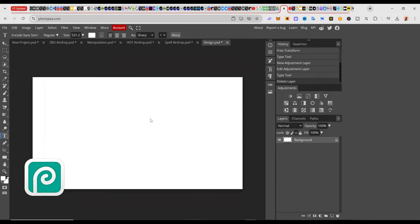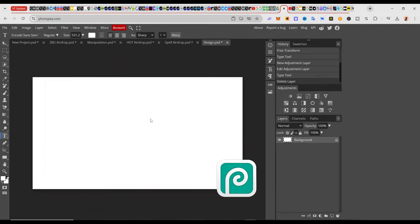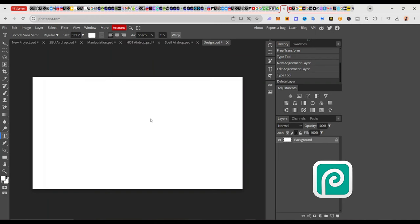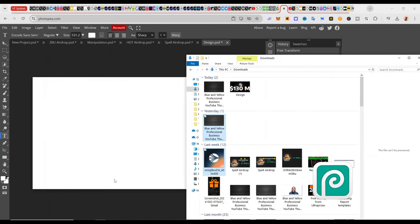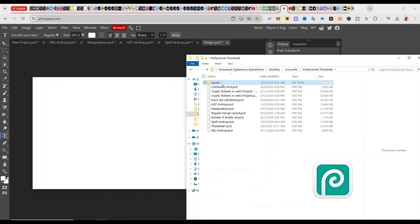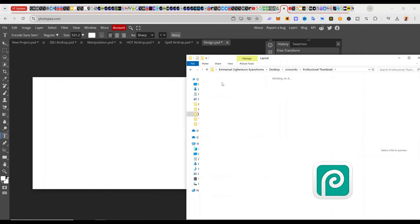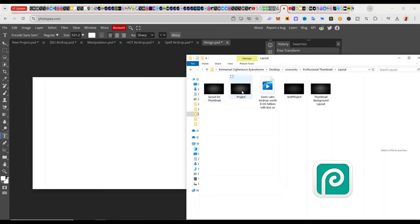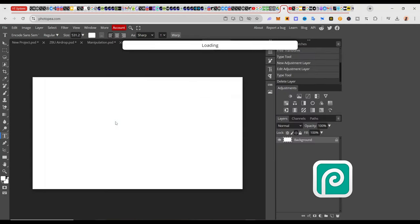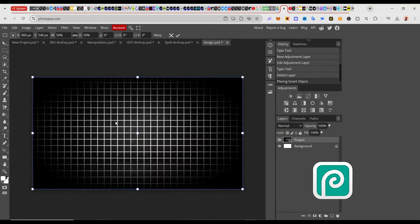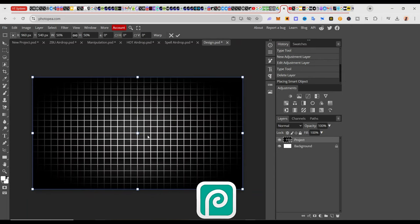Once you have this, the next thing we want to do is import the file that we exported from CapCut. I'm going to locate the folder where the file was kept — under professional thumbnails, click on layout, and the name of the file we used was called 'project.' I'll click, hold, drag all the way back to Photopea and release. Photopea is going to read this file and import it. Now you can see that it is looking clean, simple, and nice.